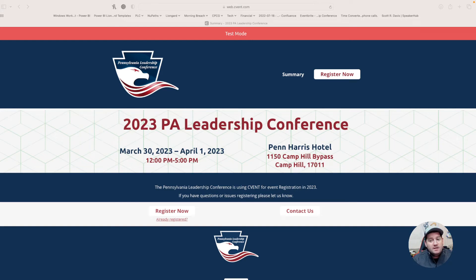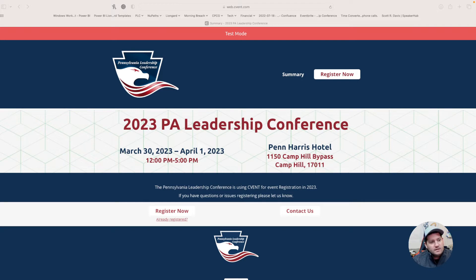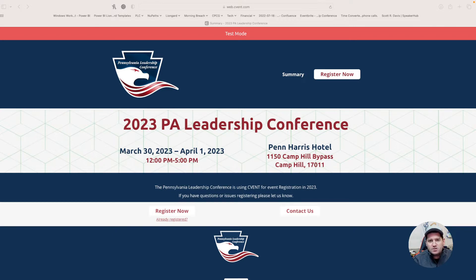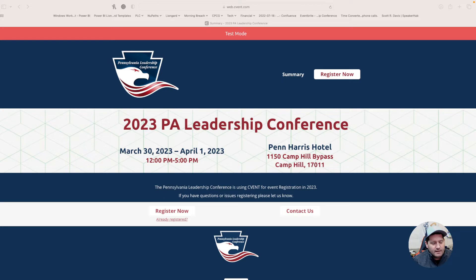Hello. This year, the Pennsylvania Leadership Conference is moving from Eventbrite to CVent for our registration platform. Today, I want to walk you through step-by-step the process and how it's changed. My goal is to help you through the registration process, but if you do come across any questions, please feel free to email us at plcregister@gmail.com, and I'll provide that email address in the notes as well.